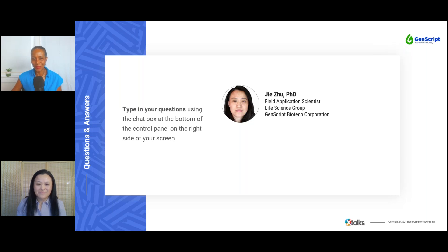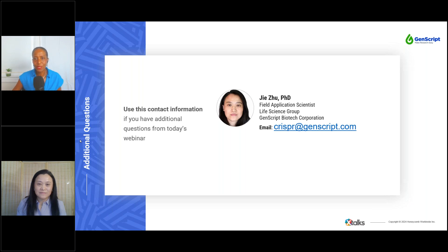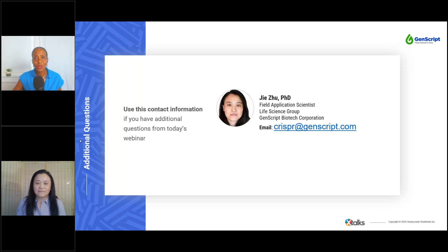We've come to the end of the Q&A portion of the webinar. Unfortunately, we weren't able to address all questions, but rest assured the team at GenScript will follow up with you after this presentation. If you have any further questions or require additional resources, please utilize the email address shown on your screen. Thank you everyone for participating in today's webinar. You will receive a follow-up email from Xtalks with access to the recorded archive of this event. A survey window will also appear on your screen — your participation is appreciated as it will help us improve future webinars. I'll also be sharing a link to view today's recording in the chat box, which you can share with colleagues. For those watching via LinkedIn Live, we encourage you to visit xtalks.com to register for this event and gain access to the recording and more.